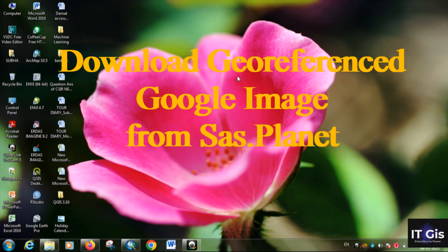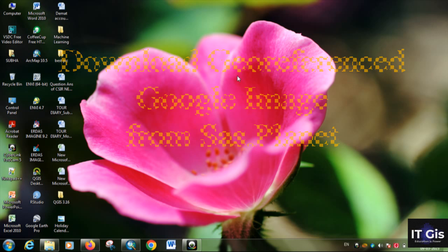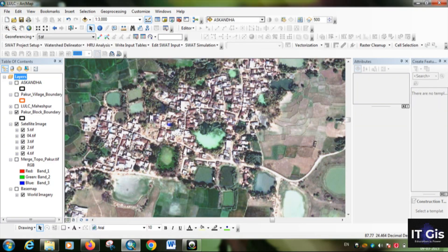Hello everyone. In this video I'm going to show you how to download a georeferenced Google Earth image from the internet freely. This image is downloaded from SAS Planet, a software that downloads Google Earth images.